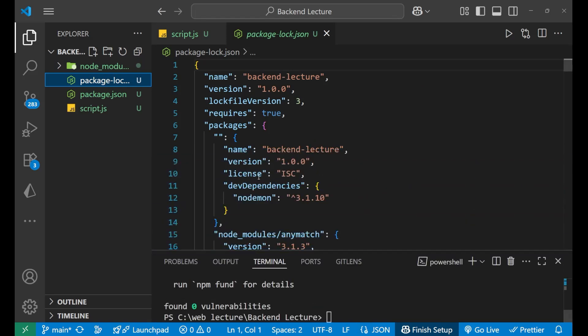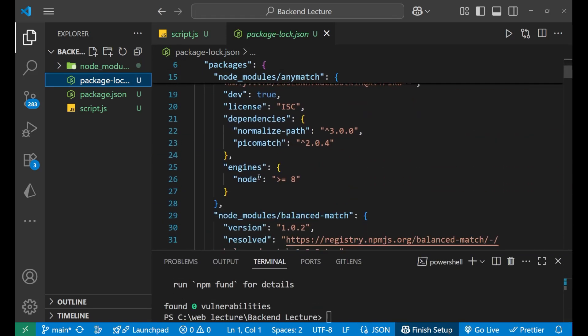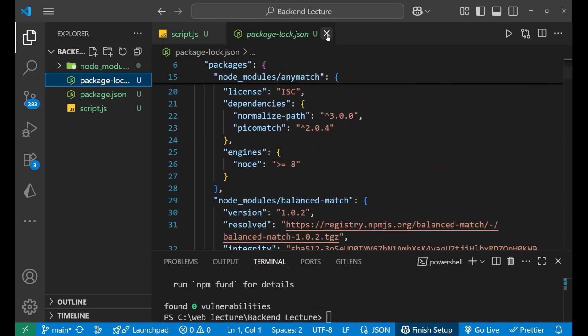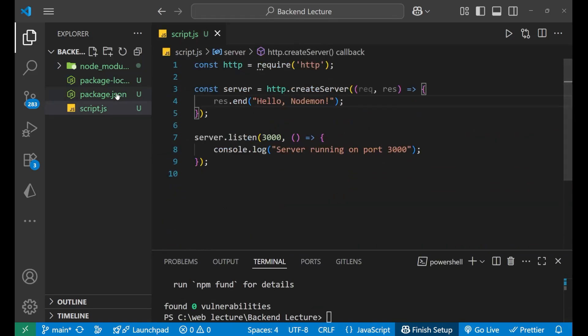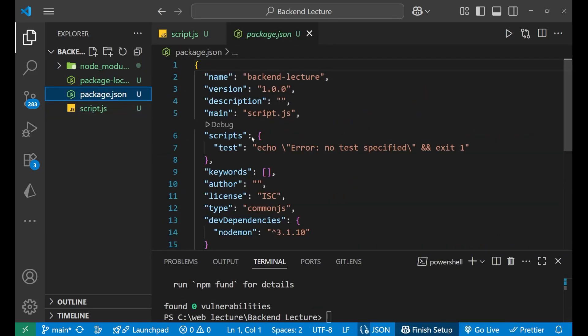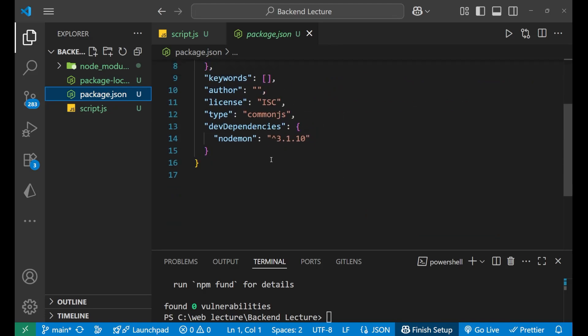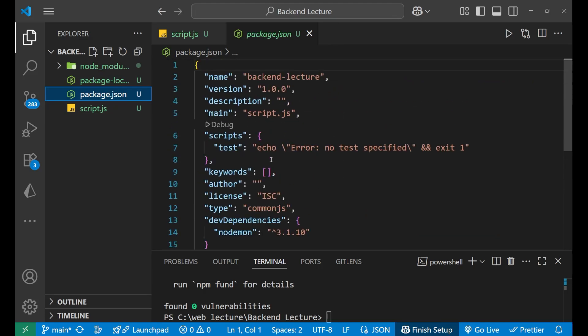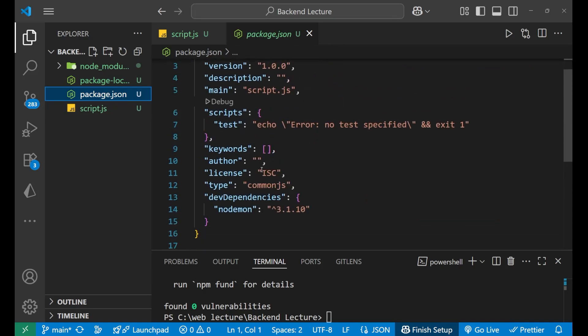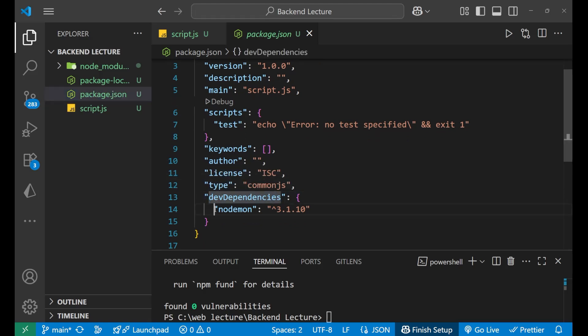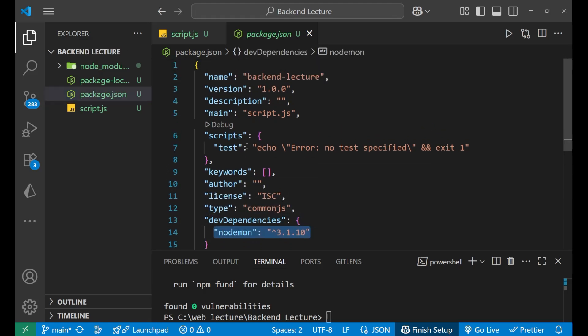And one more file that is package-lock.json. You don't need to worry about this. You just need to come here in the package.json, where every information about your project is stored. And here you can see in the dev dependency we are having this nodemon.